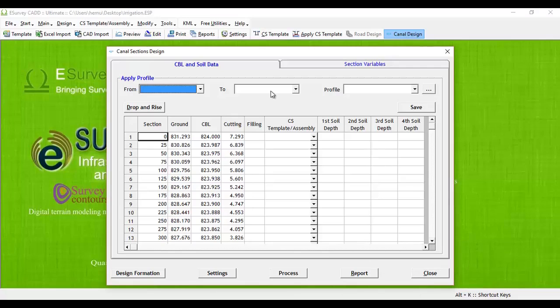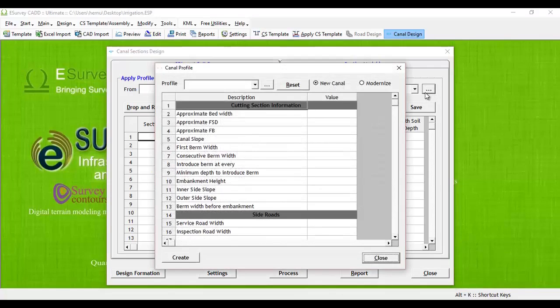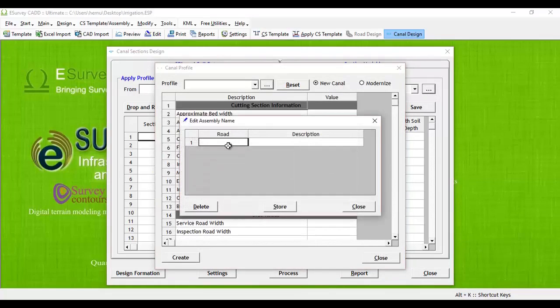As explained in the previous video, we will define a cross section template by name canal in canal profile window by giving canal design details like bed width, FSD, FD, and side slope.